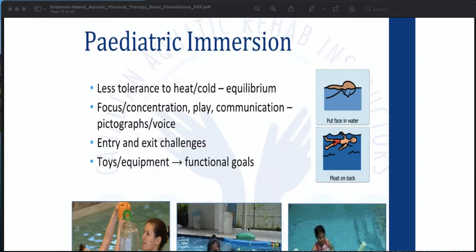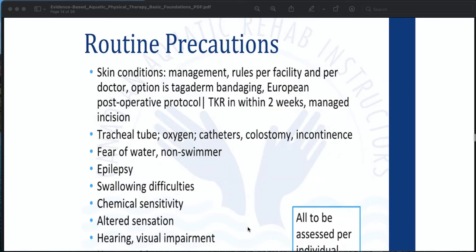For pediatric immersion: children have less tolerance to heat or cold, which requires equilibrium consideration. Focus areas include concentration, play, communication via pictographs or voice, entry and exit challenges, and use of toys and equipment when working toward functional goals.